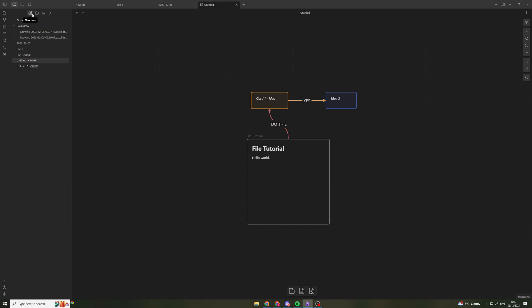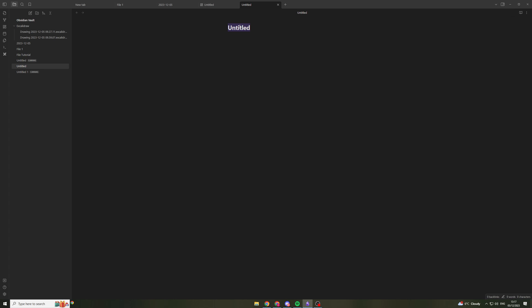The next thing you can do is you can actually create a note. And a note is just simple. It's just like a text document. So I can type into it. I can put bullet points like this. But this is pretty simple. And most apps do this.